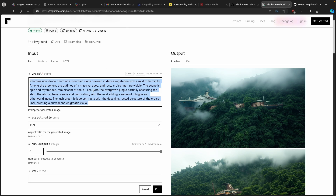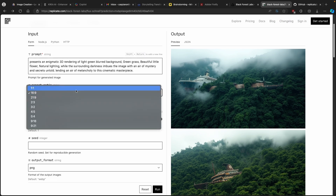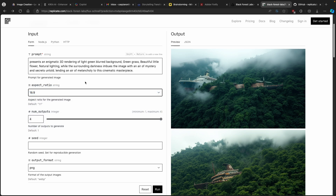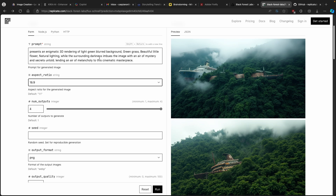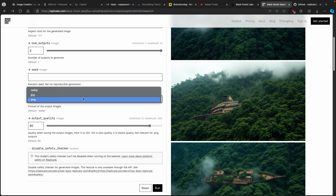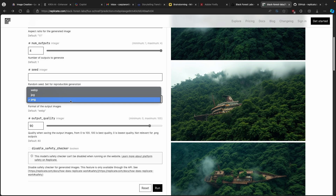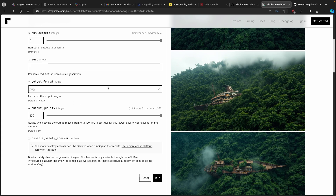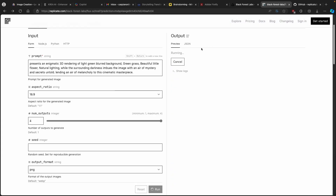I'll paste the prompt into Flux right here. Down below we have aspect ratio settings: 16:9, 1:1, 9:16, or 9:21. I'll go with 16:9 so we can compare it to Leonardo.ai's output. For number of outputs I'll go with 4, which is the maximum. For the seed I'll leave it empty. There are three output format settings: WebP, JPEG, and PNG. PNG is lossless so there's no quality loss, which is why I'll choose PNG. You can also select JPEG and adjust the output quality. Once all settings are dialed in, I'll click Run.